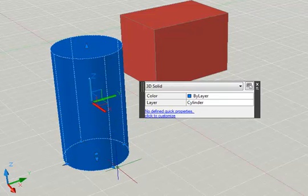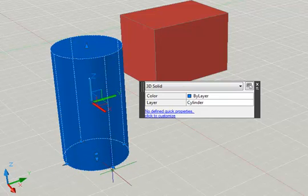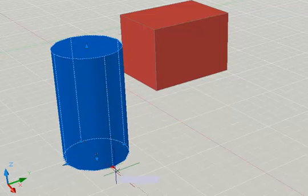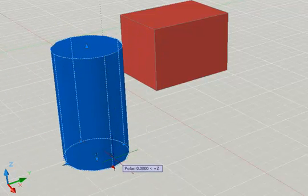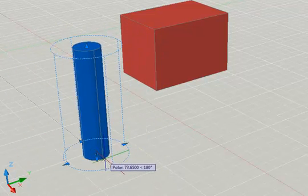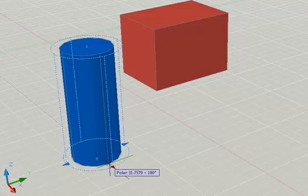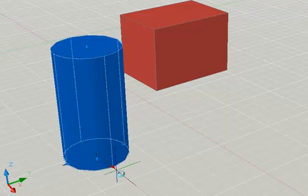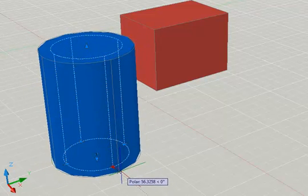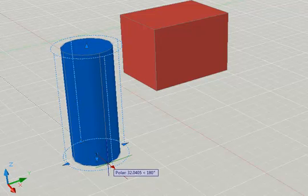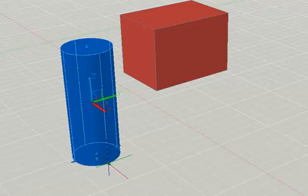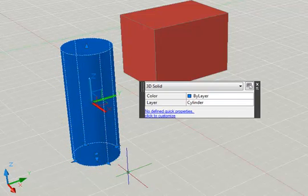The directional grips at each of the quadrant points on the base circle can also be used, and the effect they have is to change the radius of that cylinder. So if I want to reduce it or increase it, I can do it like that. Once again, I can either just pick a point or I can enter a value.